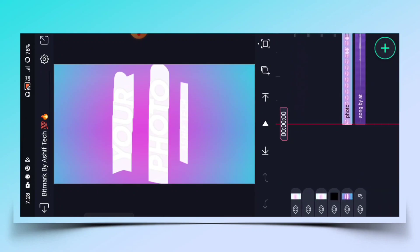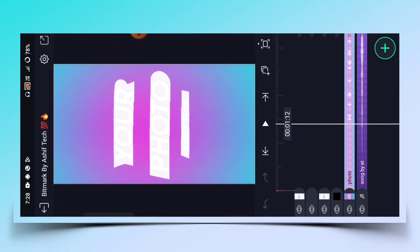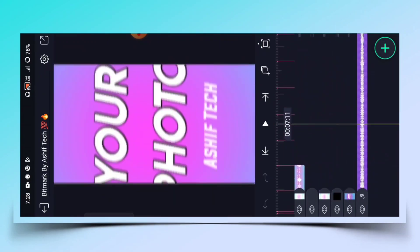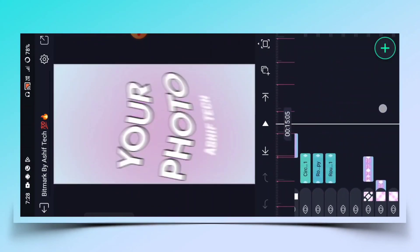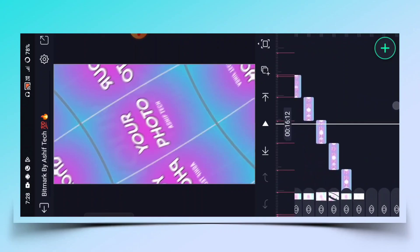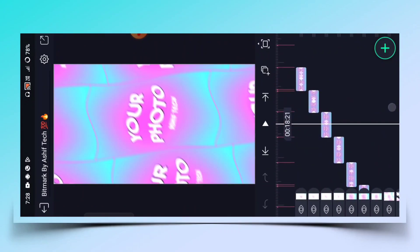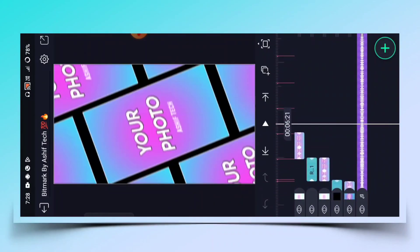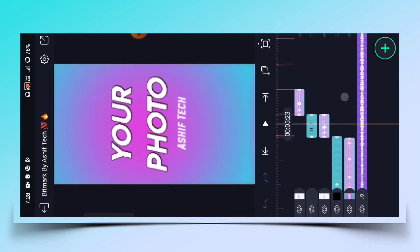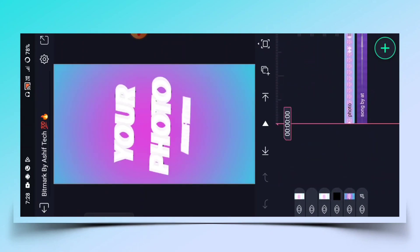आपको Bitmark को open करना है। इस वीडियो को कैसे create करना है चलिए बताते हैं। सबसे पहले आपको 6 images को edit कर लेना है — 9 by 16 resolution पे। इस वीडियो में total आपका 6 photos यूज होने वाले हैं।